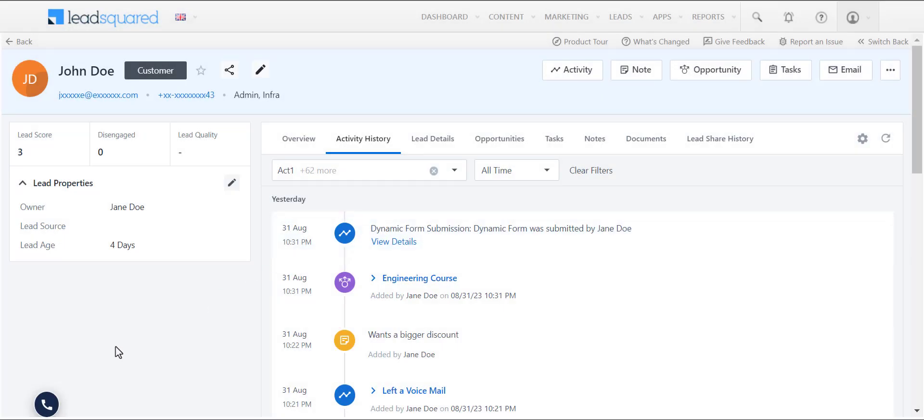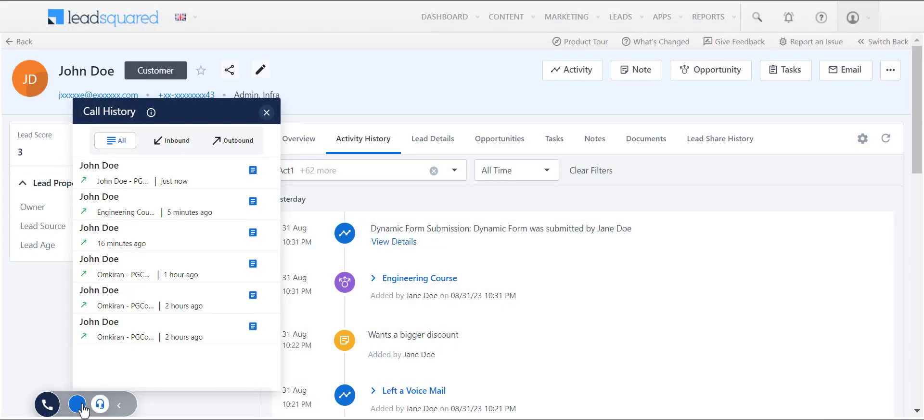Click this icon to access your incoming and outgoing call history and dispose previously made calls.